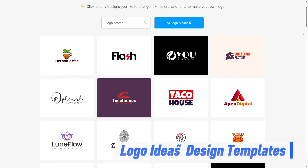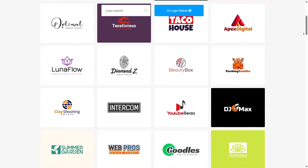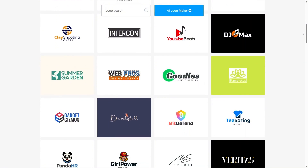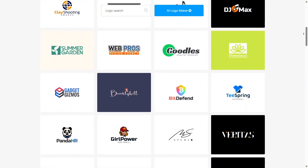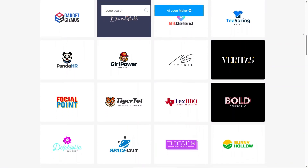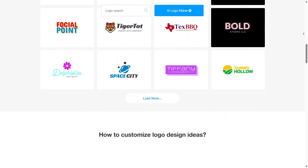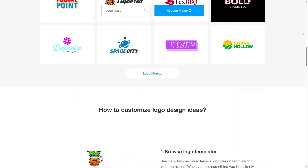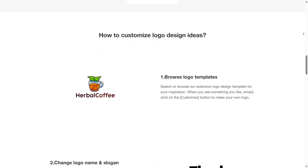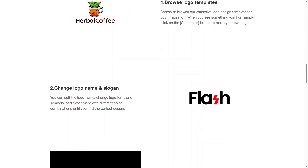Logo ideas and design templates help when you're not sure what style fits your brand. Instead of starting from nothing, Logo AI shows you multiple design directions based on your input. You can explore different looks, compare styles, and get inspired without feeling stuck. This feature makes brainstorming easier and more visual, which is great if you struggle with creative decisions.